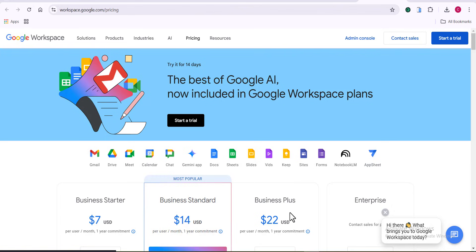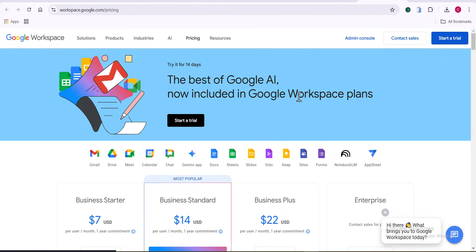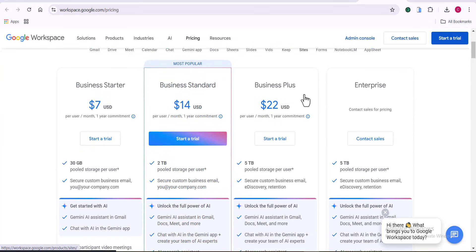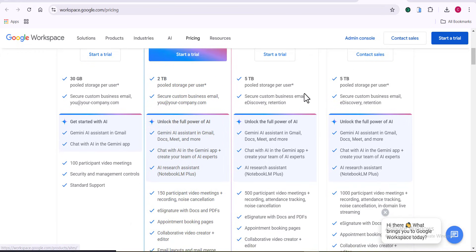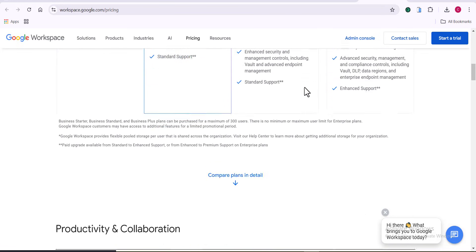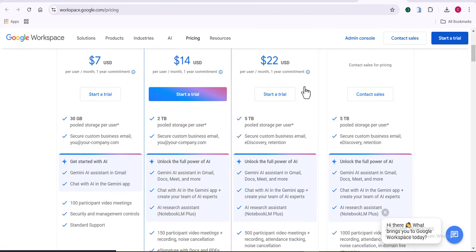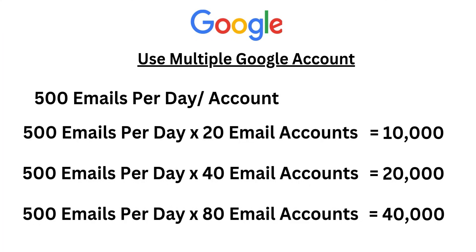One is that you might have to use a paid Google Workspace account, which costs you around $7 or thereabout. And with this, you can send up to 2,000 emails. So with this option here, you can send up to 2,000 emails every single day. And I know many of you might not be interested in this because it's going to cost you money, right? Now, the second option is definitely for you.